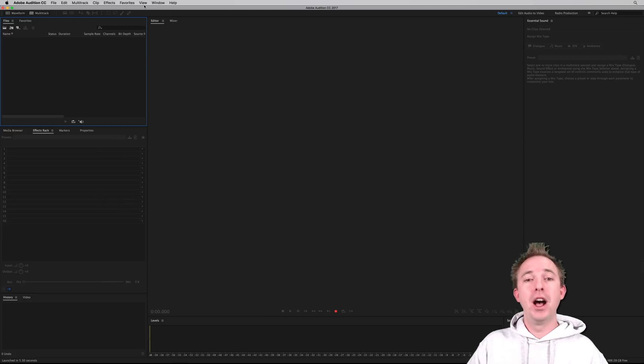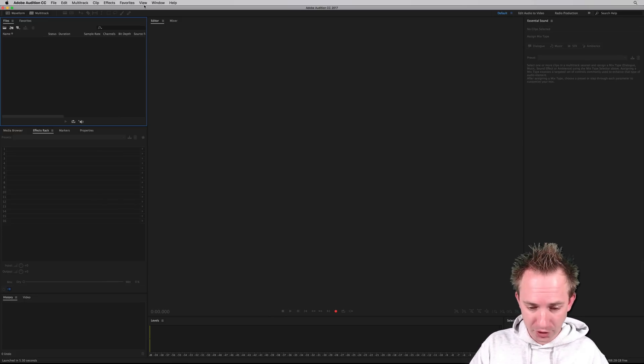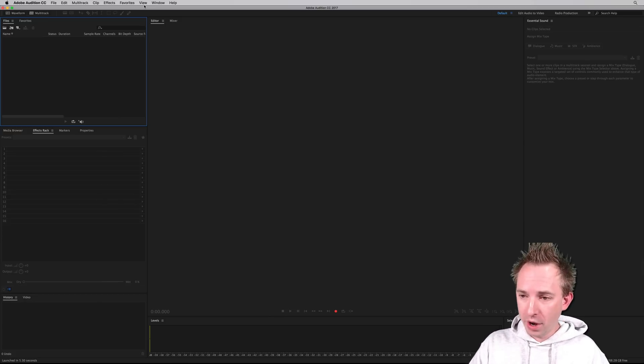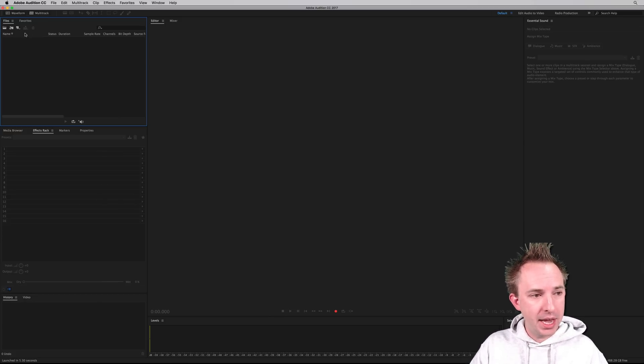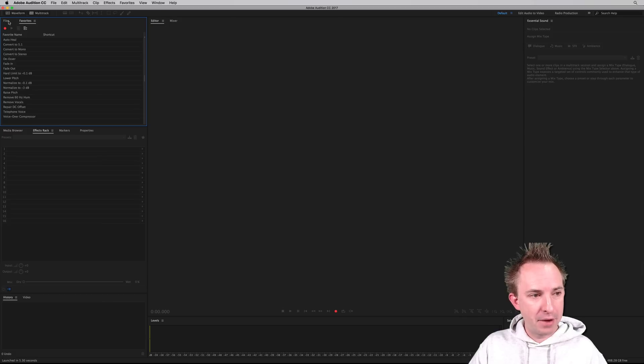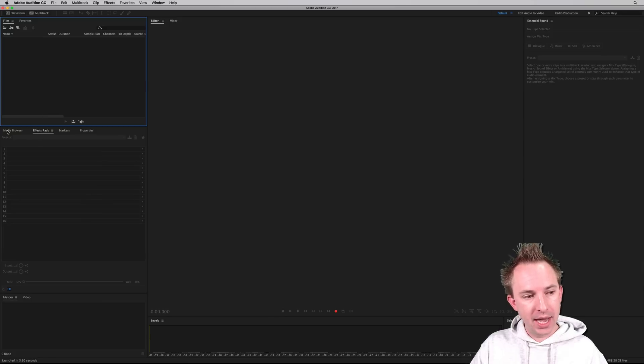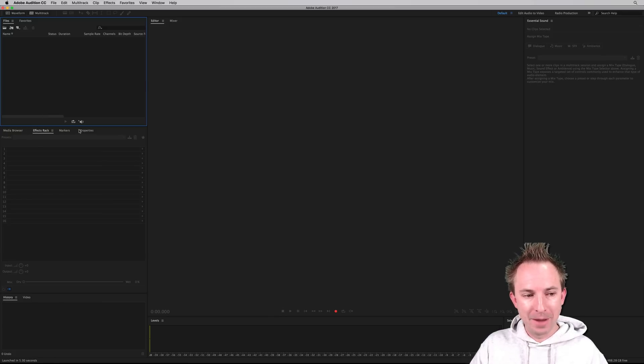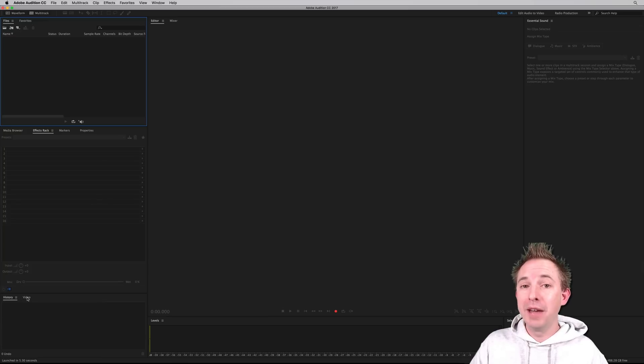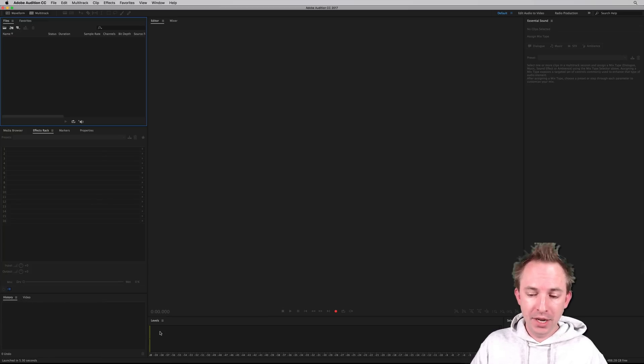Say you load up Adobe Audition CC 2017 for the first time. What is it you want to be looking at? Well, over here you've got your files and your favorites, as has always been the case in Adobe Audition. Nothing has changed there. Media browser, effects rack, your markers and properties, history and video down in the bottom left.